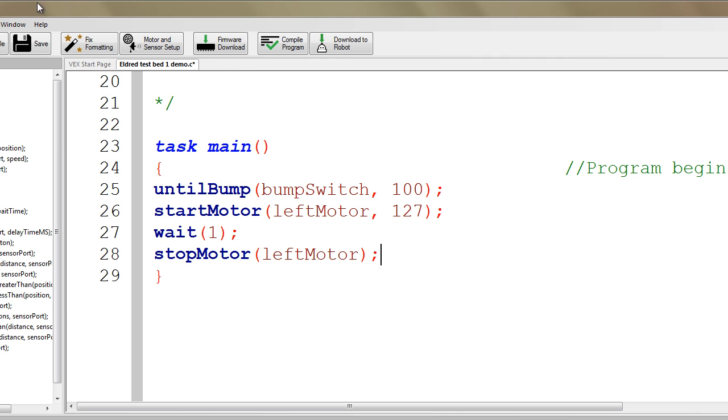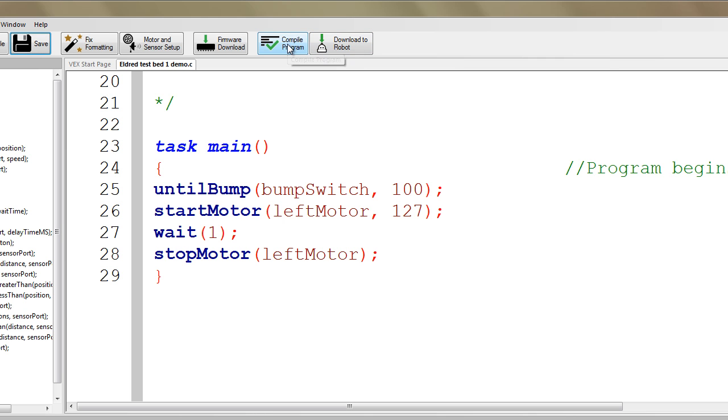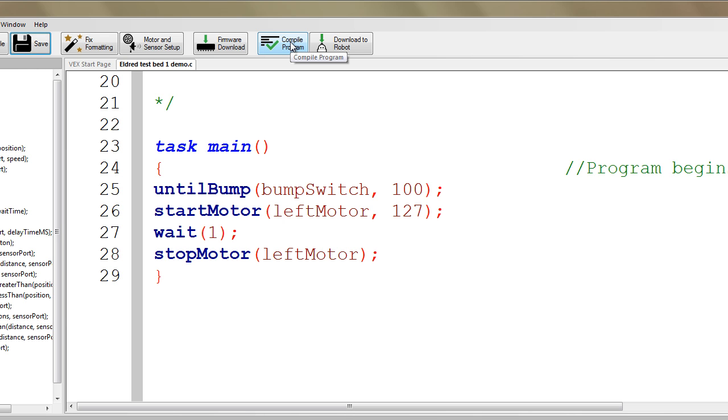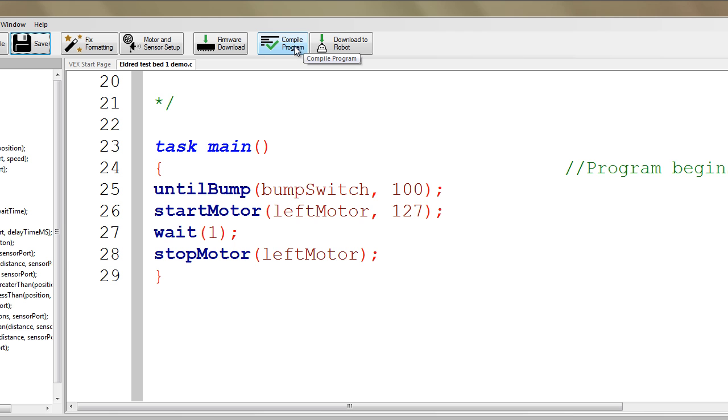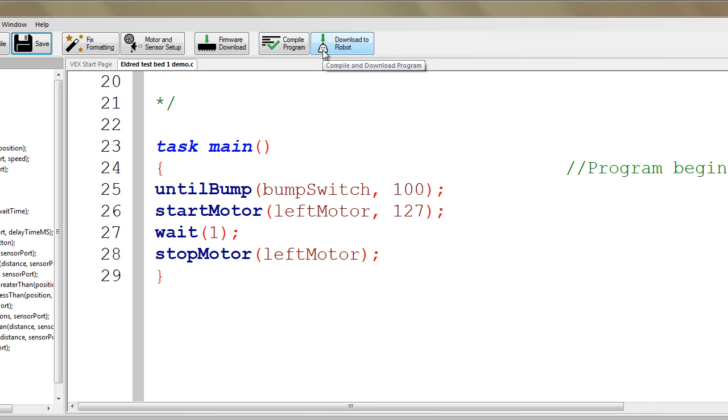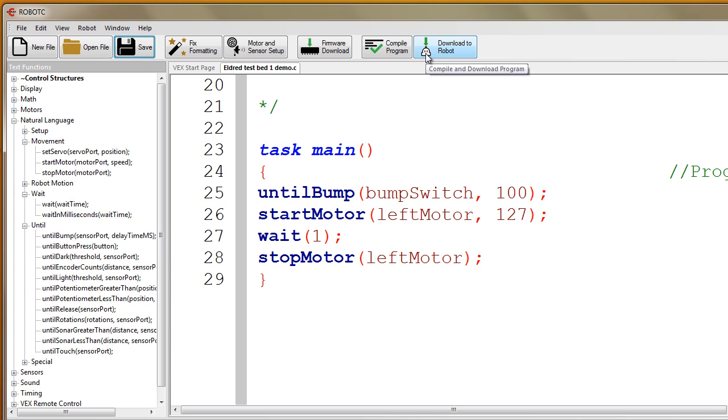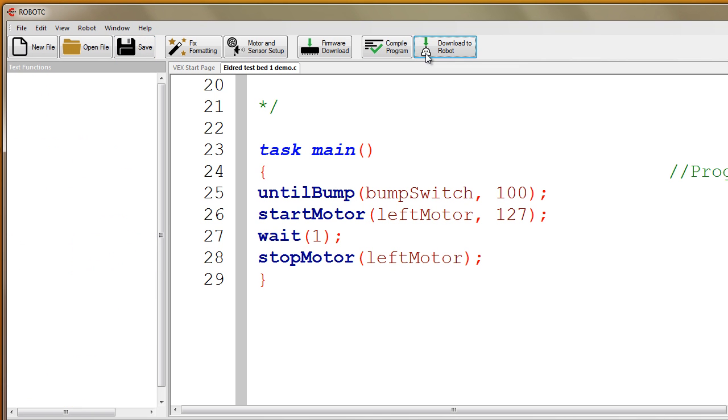So at this point, it's a good idea to save your program. And now we're going to download to robot. Sometimes people get in the habit of hitting compile, then download. Download has a built-in compile before it downloads. So think of the compile as a separate check on your program while you're fixing errors without having to go to the trouble of downloading. It's sort of like a spell check. But it will compile when you hit download. So there's no reason to hit this and then do this again. So here we're going to download to our system.